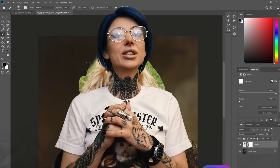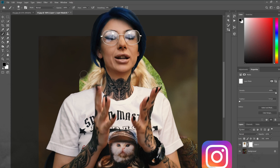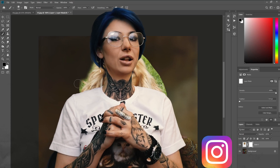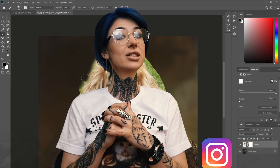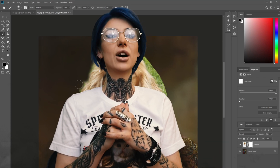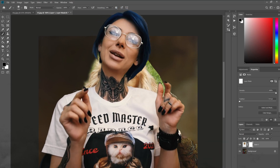If you are interested in more of my work, please consider following me on my Instagram pages found in the description below.